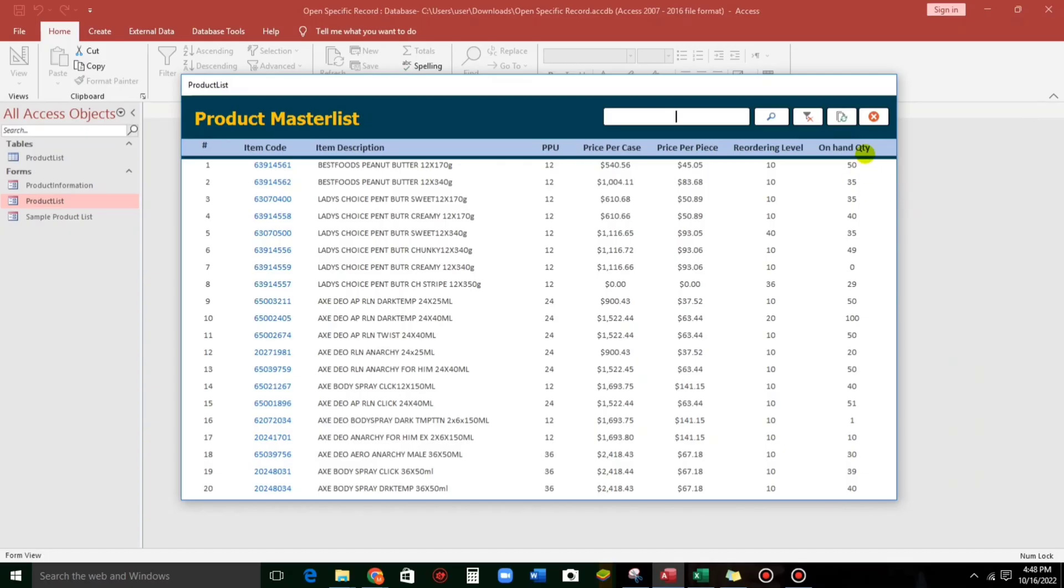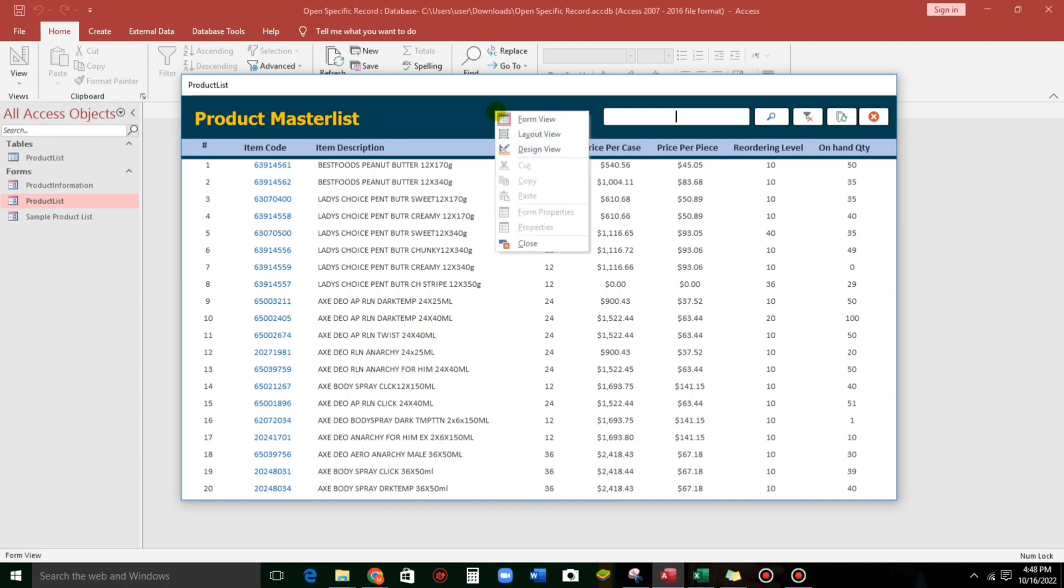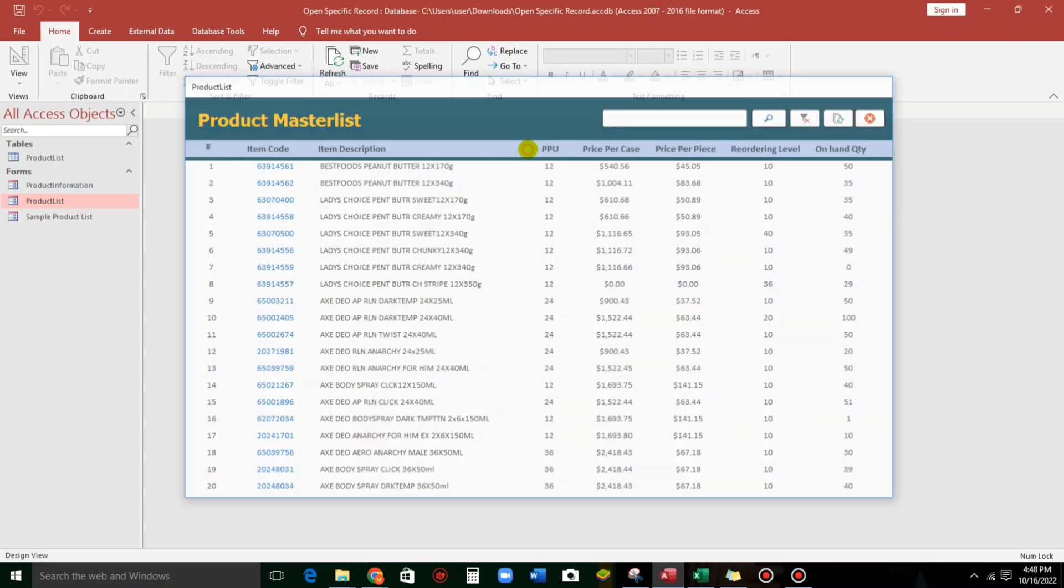So now, let us highlight this first. If the value is, like for example, the value is equals to 50, then it will be highlighted with color yellow. So, how to do that? Let us click this design view.